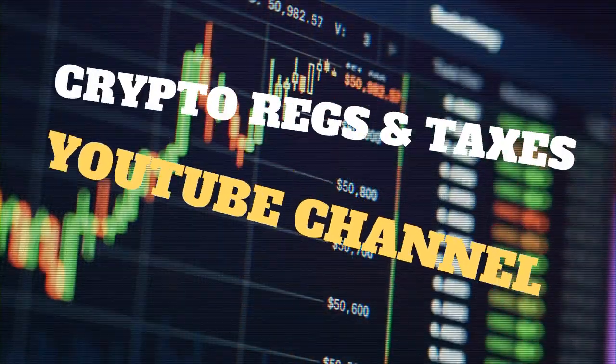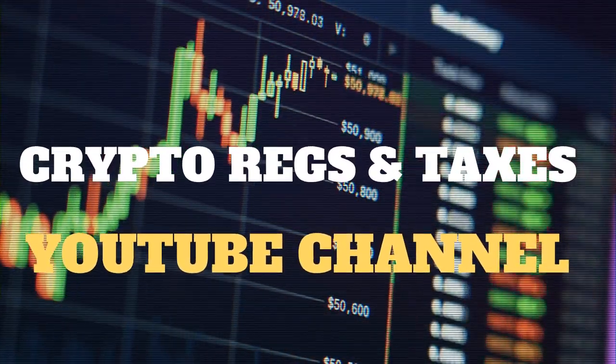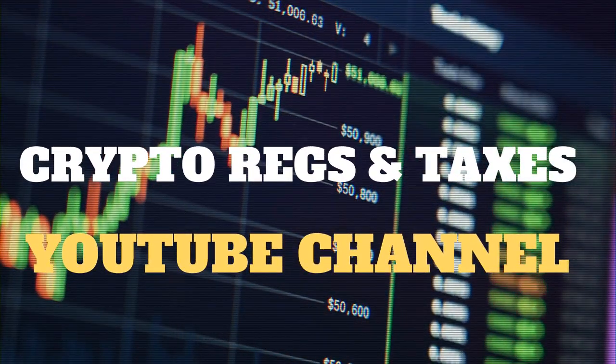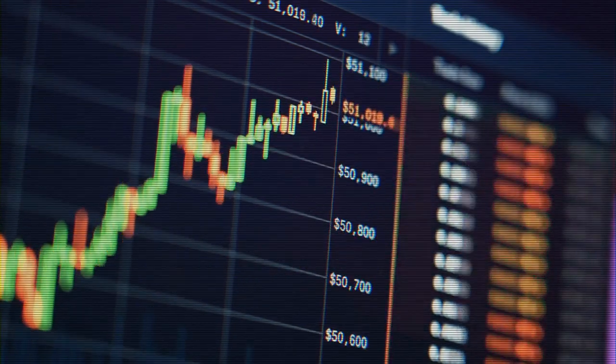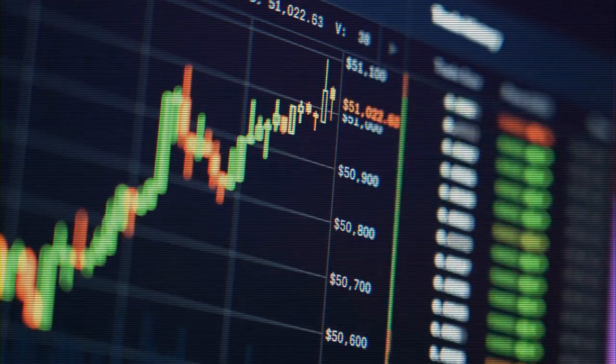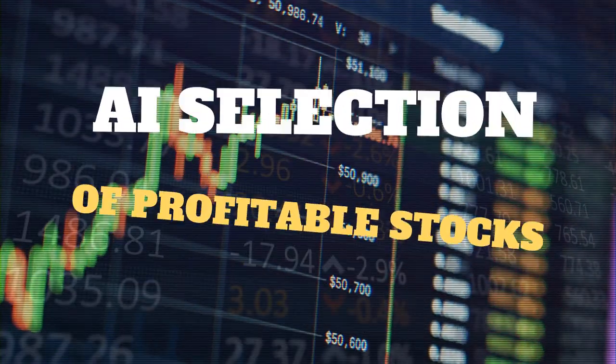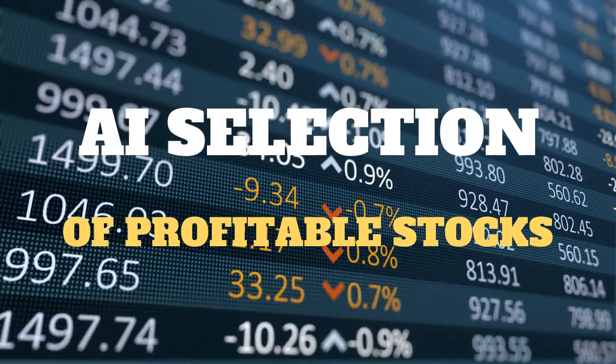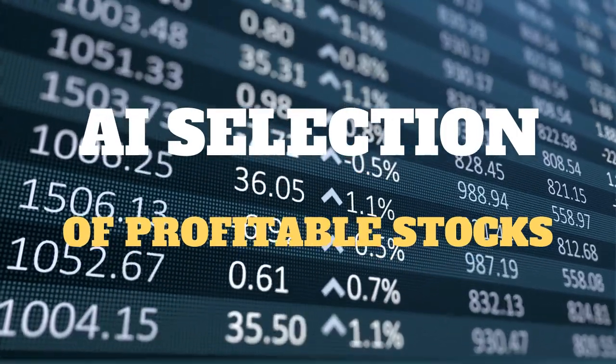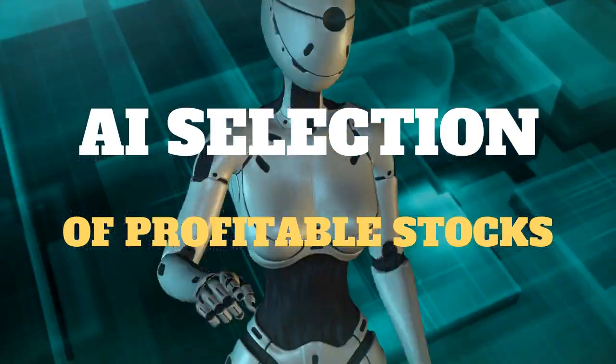This article was written by and for the Crypto Regs and Taxes YouTube channel, where you can find the latest AI news surrounding cryptocurrencies globally and AI selection of profitable stocks. The publisher of this channel believes it is more efficient for AI to study the charts, dozens of data points, and financial patterns than it is for humans.